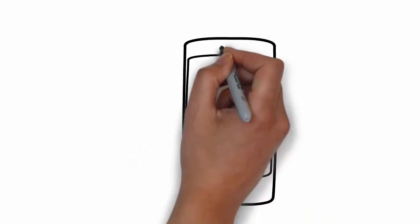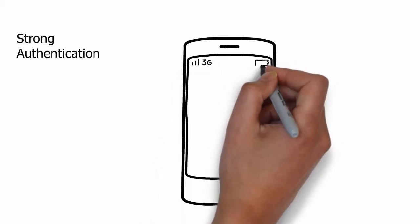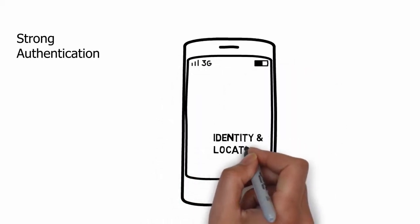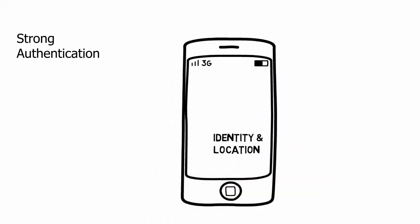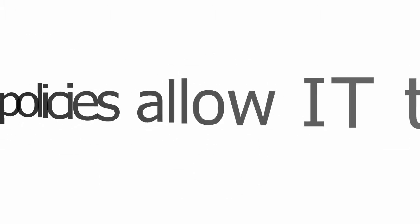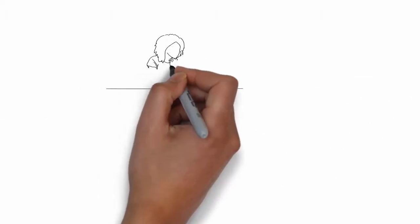SAT facilitates login with strong authentication. It makes use of your smartphone identity and its location to provide you with easy and robust authentication. Flexible policies allow IT to deliver the appropriate security for different situations.